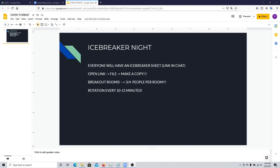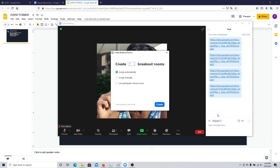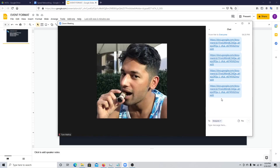With all the configuration done, it's time to show how the event will run. Every participant will have access to the icebreaker sheet, and you can share the link with them in the meeting. You can paste the link multiple times in chat, or send the link to them in advance via email or Messenger.